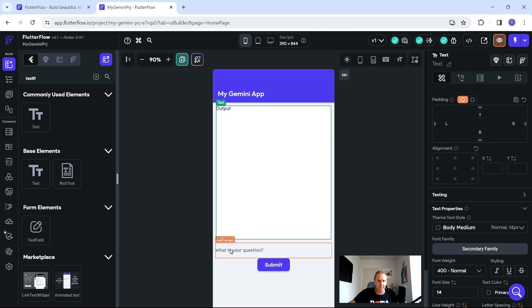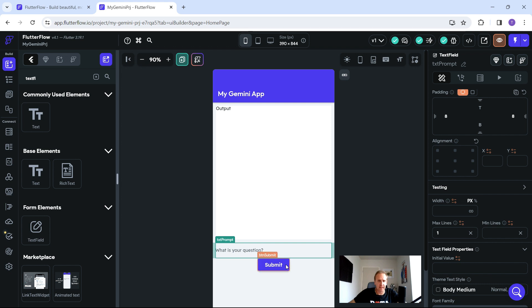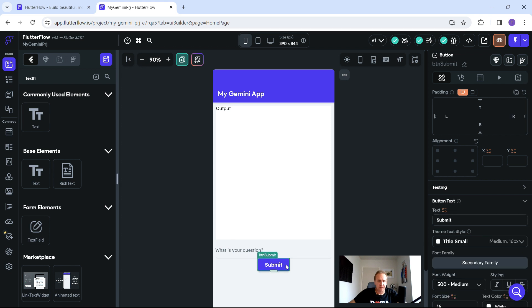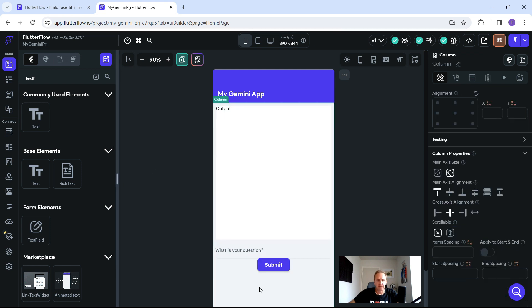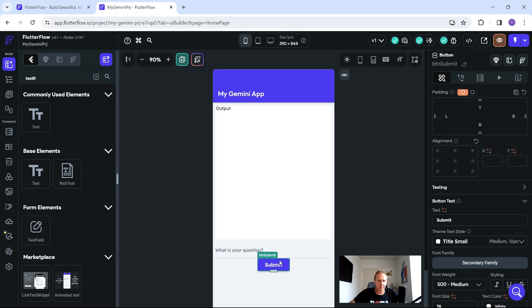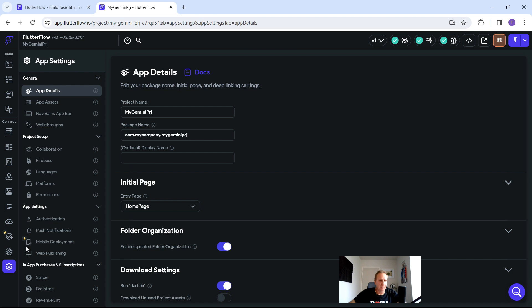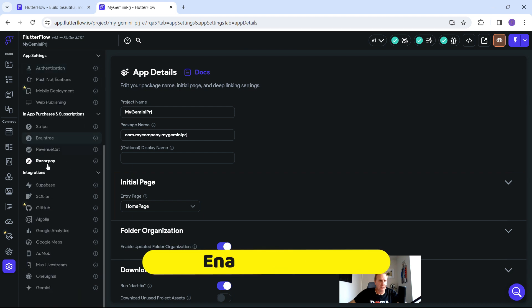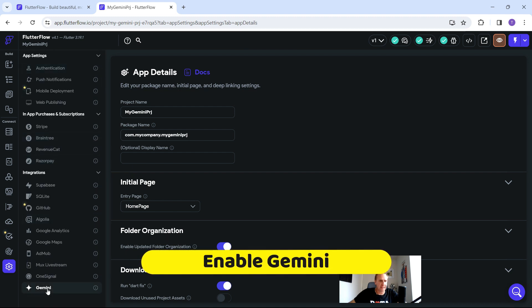As you can see now in real time, this is what our Gemini app is starting to look like. At the top is going to be the response and the output. Below that is the question prompt and ultimately the Submit button. We're going to add a Clear All button after we've done the tests. If you already know Flutter Flow, feel free to skip ahead to the Gemini connection.